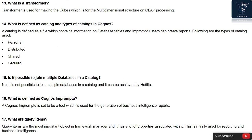Question 16: What is defined as Cognos impromptu? A Cognos impromptu is said to be a tool which is used for the generation of business intelligence reports.